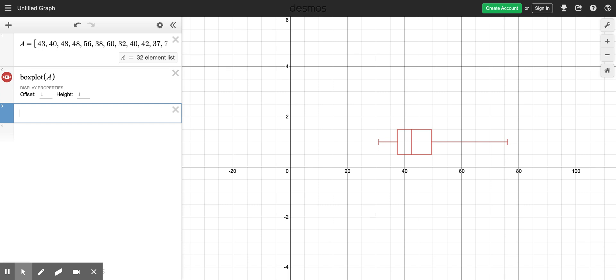Okay, this time I'm going to use Desmos.com to create a histogram for the ages of the Best Actors winners for the Oscars.